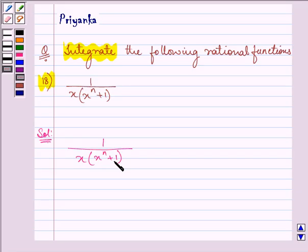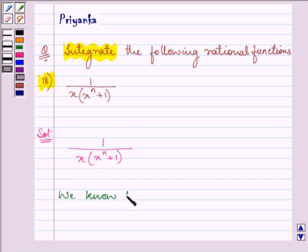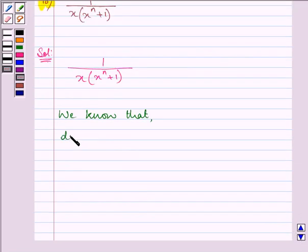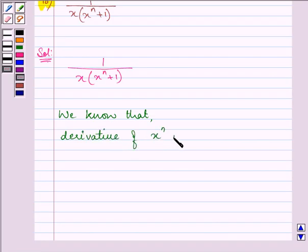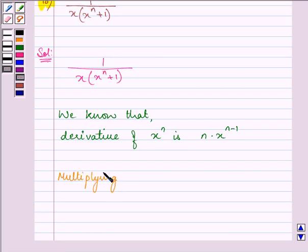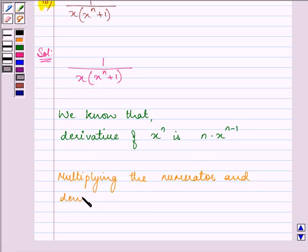When dealing with rational functions it is always good to see if the numerator in the fraction can be obtained by differentiating a component in the denominator. We know that the derivative of x raised to the power n is n into x raised to the power n minus 1. So we multiply the numerator and denominator by n into x raised to the power n minus 1.